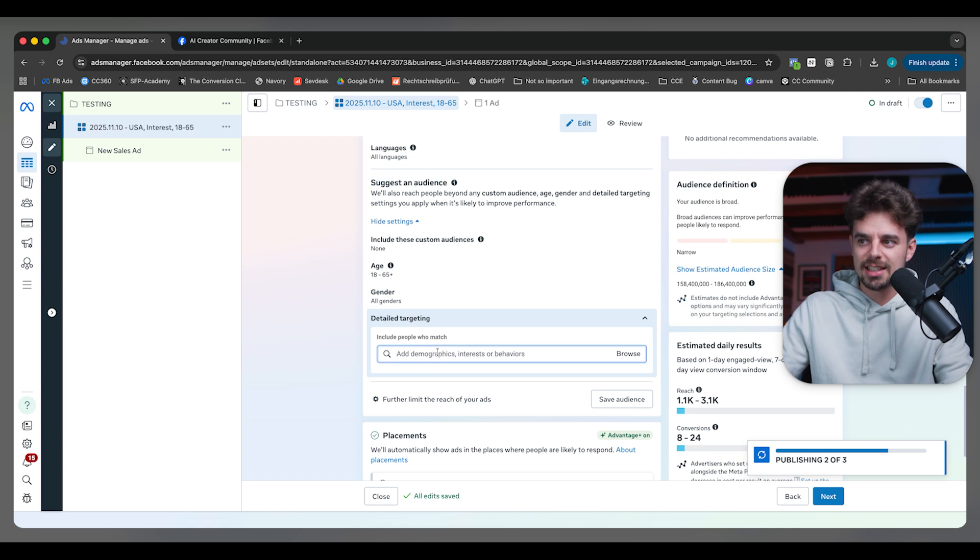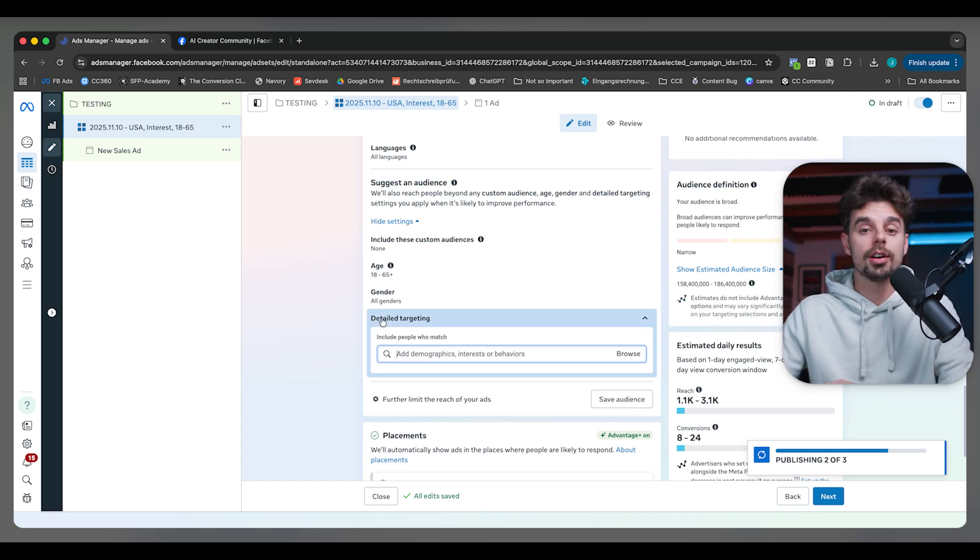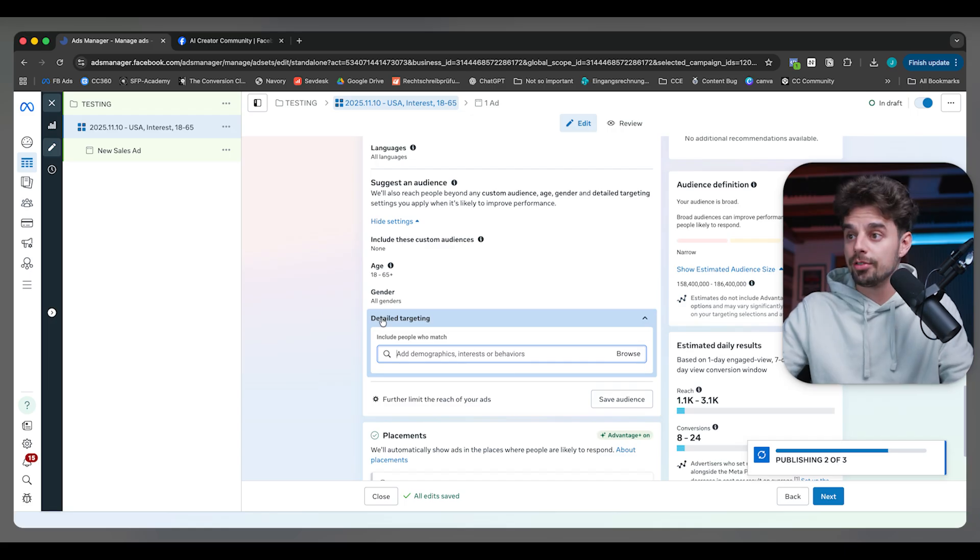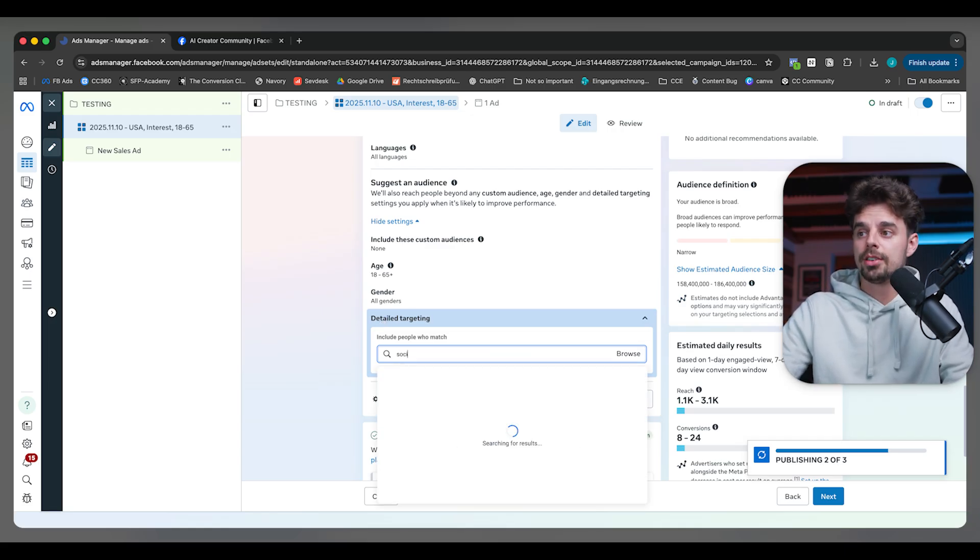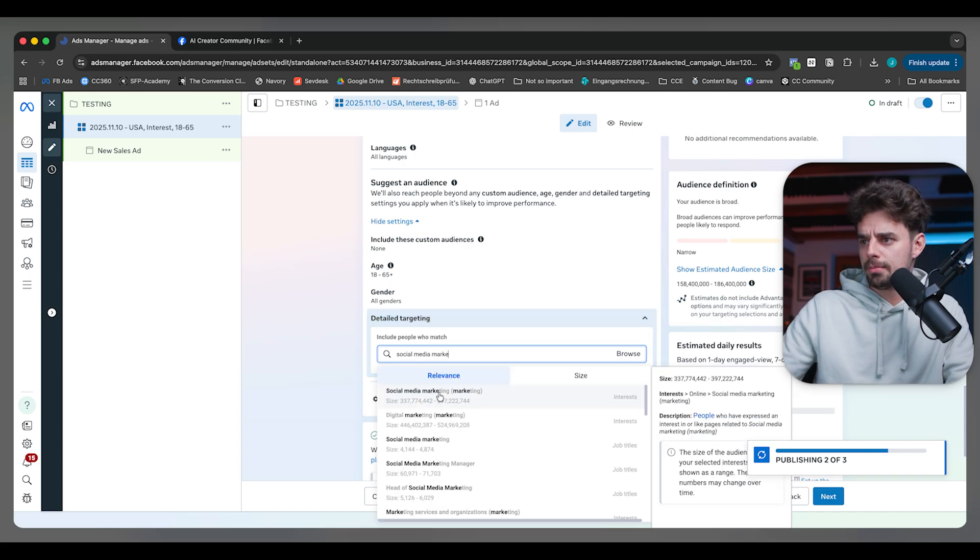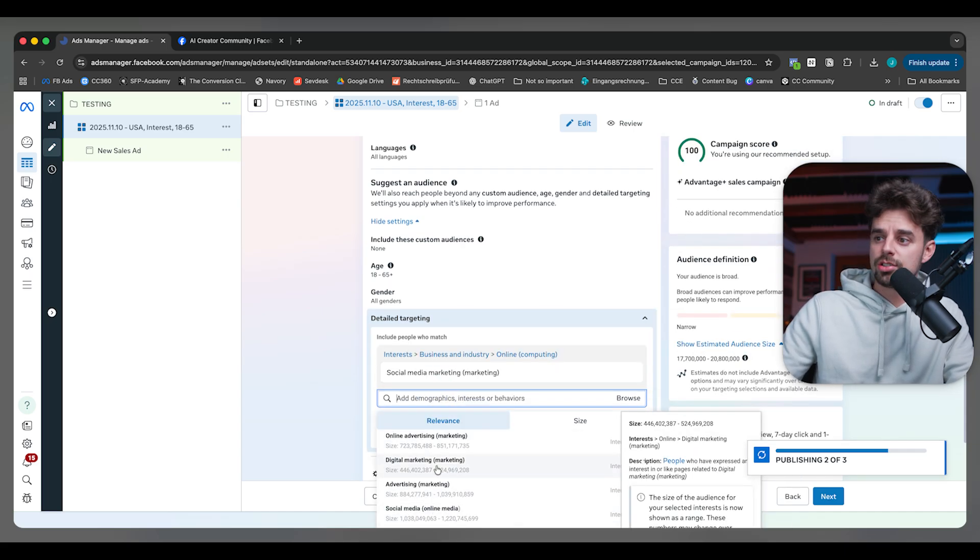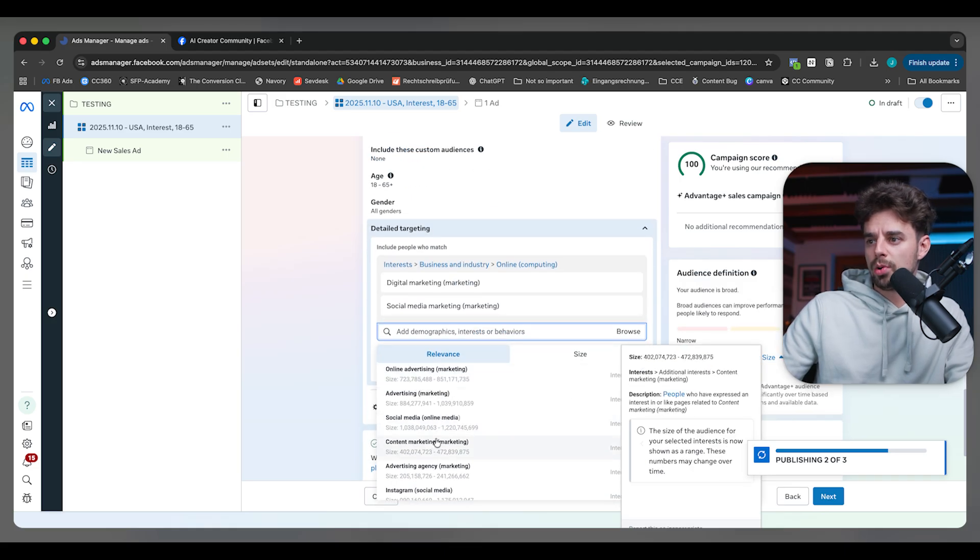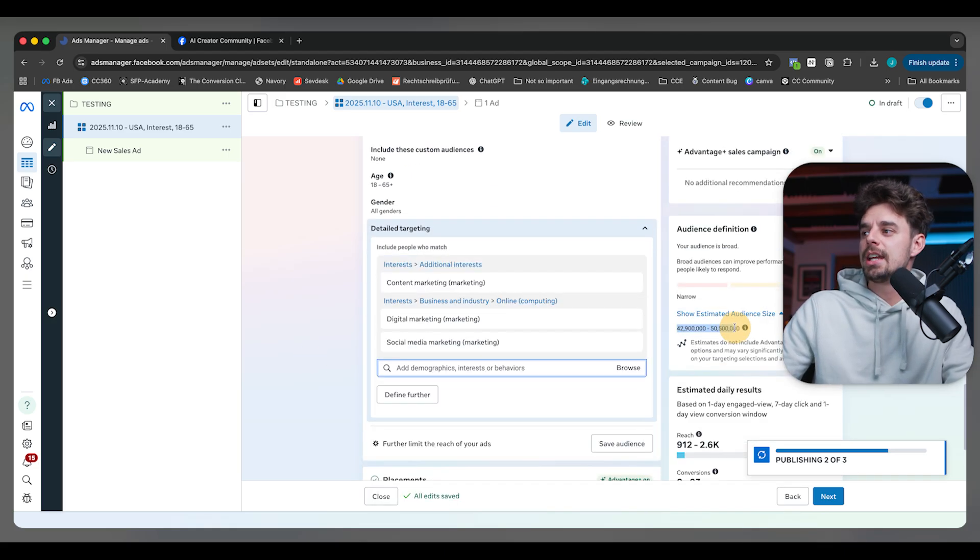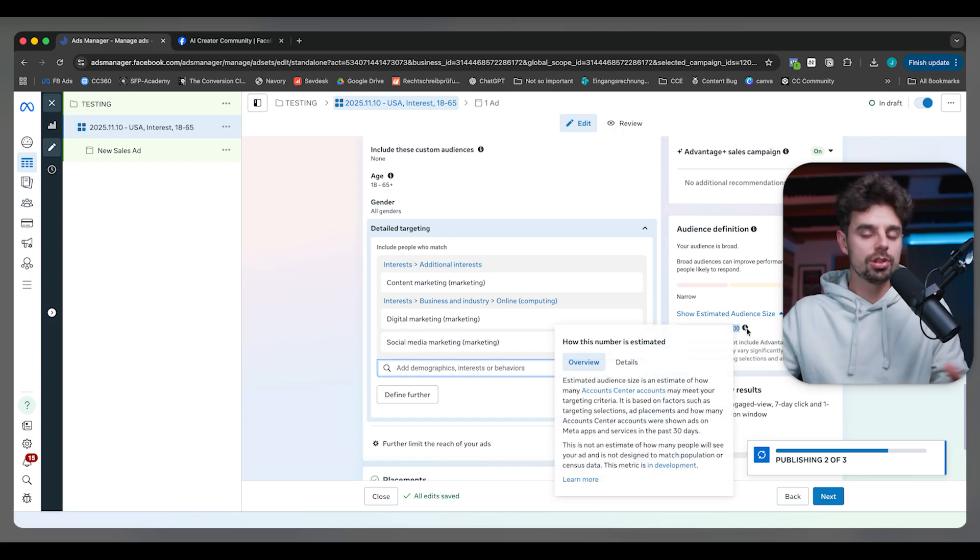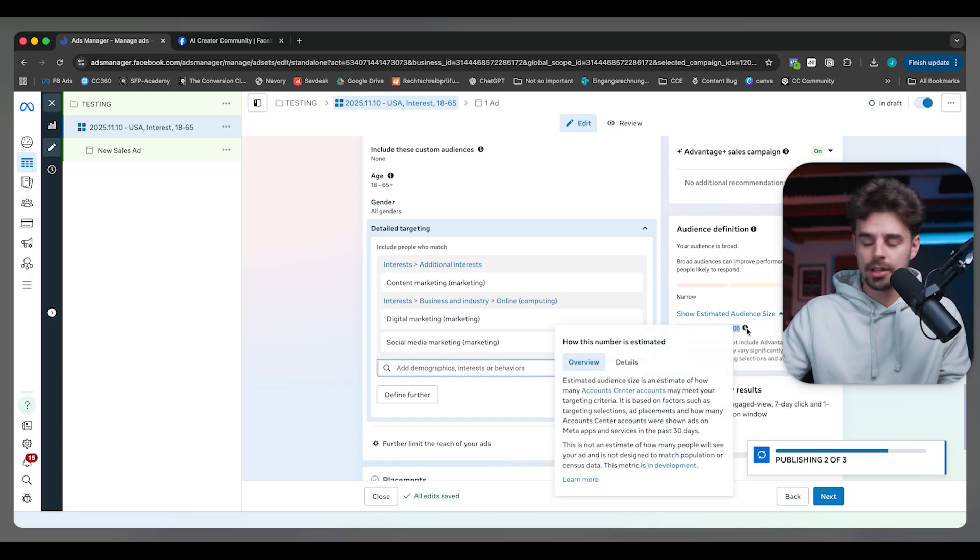And only people interested in this, this, and that. These days what I'm doing, for example, if we're targeting people for our AI avatar course, I'm just saying people interested in social media marketing, digital marketing, and maybe content marketing, something like this.